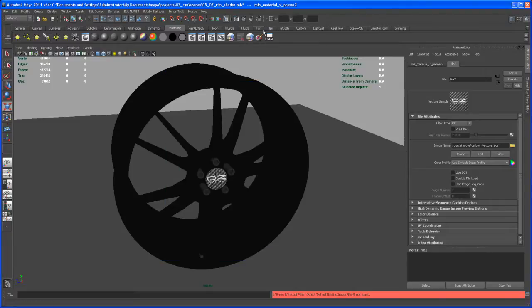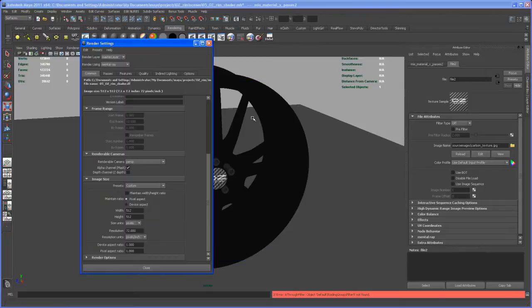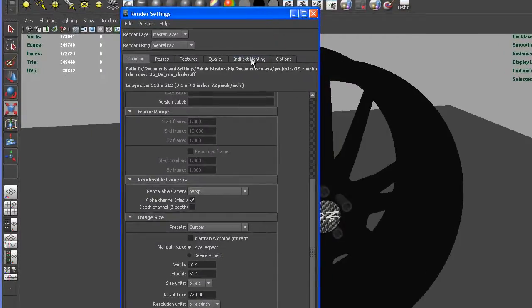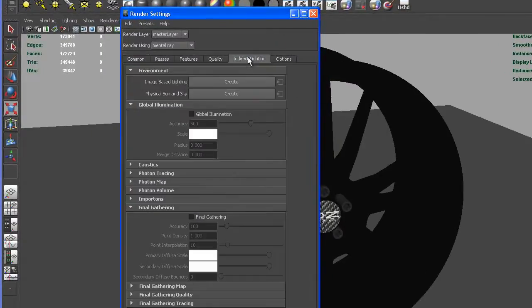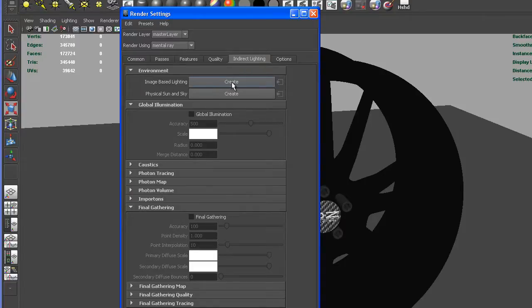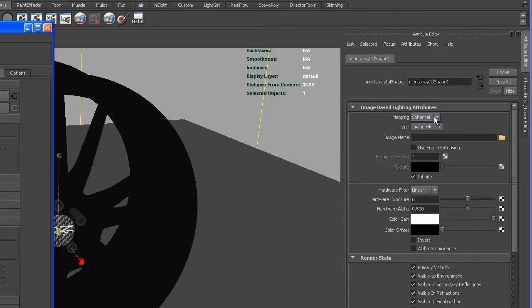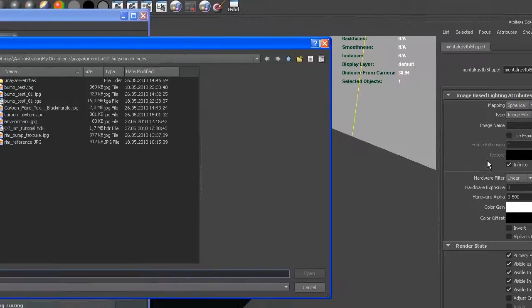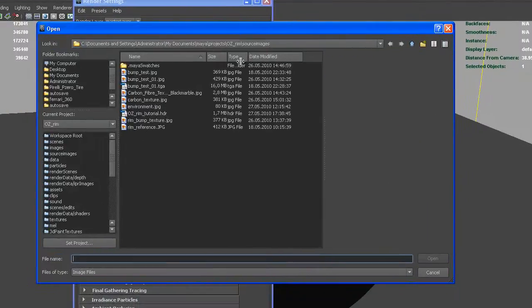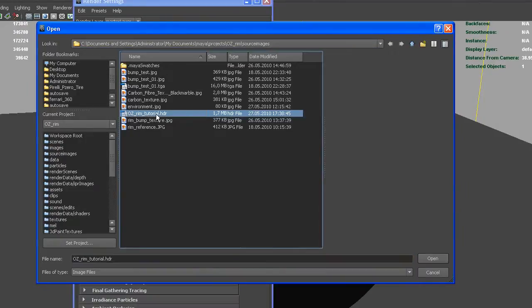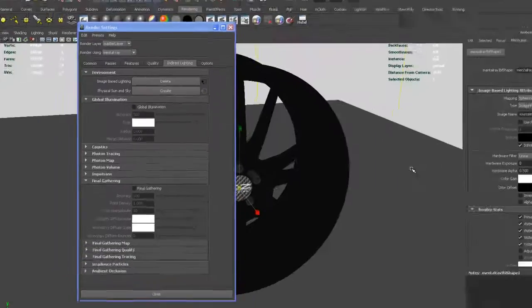Go to the Render Settings, go to Indirect Lighting, and right up here, Image Based Lighting, say Create. Then here on the right side you have to choose your image. This is automatically set to Spherical and Image File, so that's alright. I put that HDR under my Source Images folder, right here, oz.hdr like I said before. Open that up.